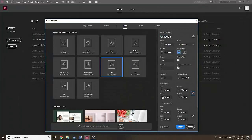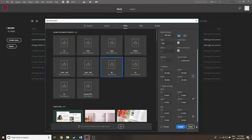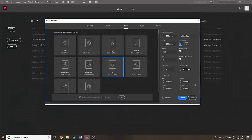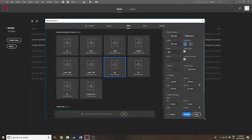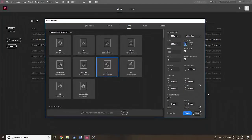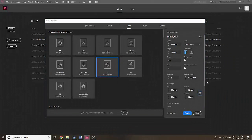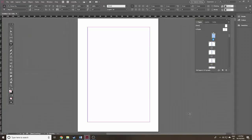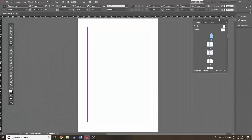For the margins, I'm going to put them up to 16, then uncheck the link and put the bottom and inside up to 18 millimeters so you can see how to do that. Down below, I'm not going to use bleed or slug. Bleed is like an overhang if you have blocks of color or images going right to the edge of the page — you'd probably want to put in three millimeters or an eighth of an inch. Hit Create and there you have it.